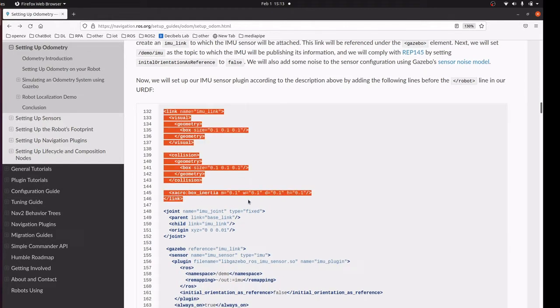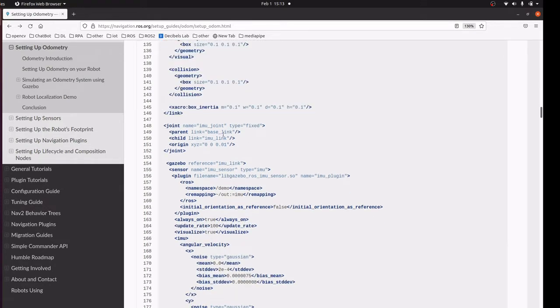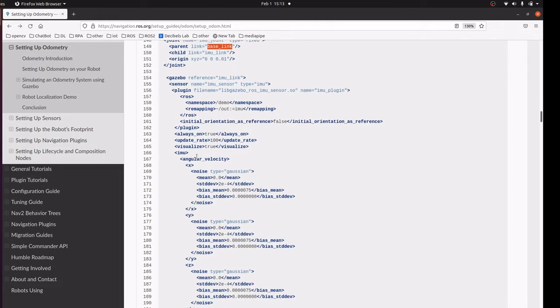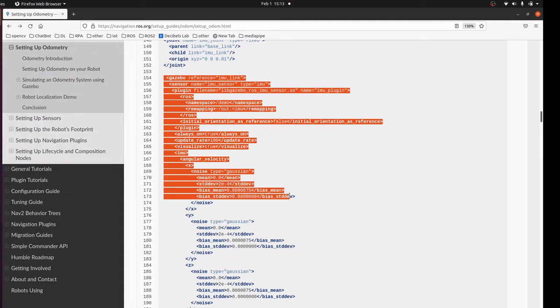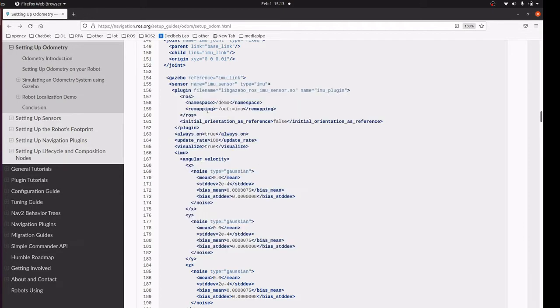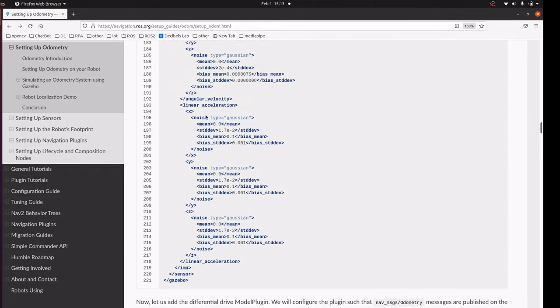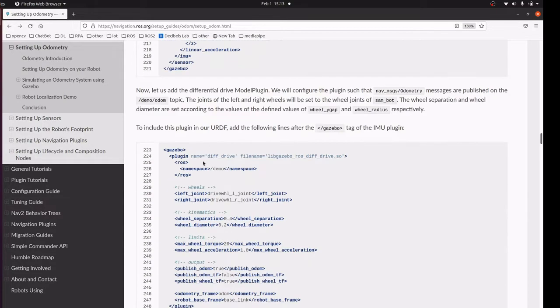This is the simulation Gazebo section where it publishes the values in this topic. We are also going to include differential drive which acts as a wheel encoder and will give the inputs in the respective topics.